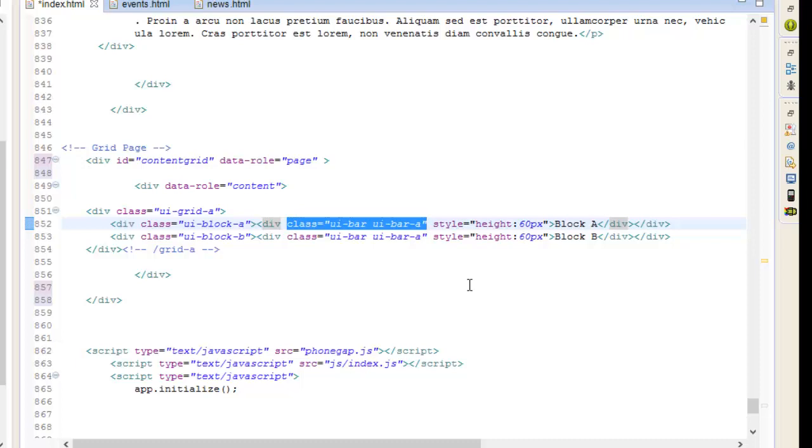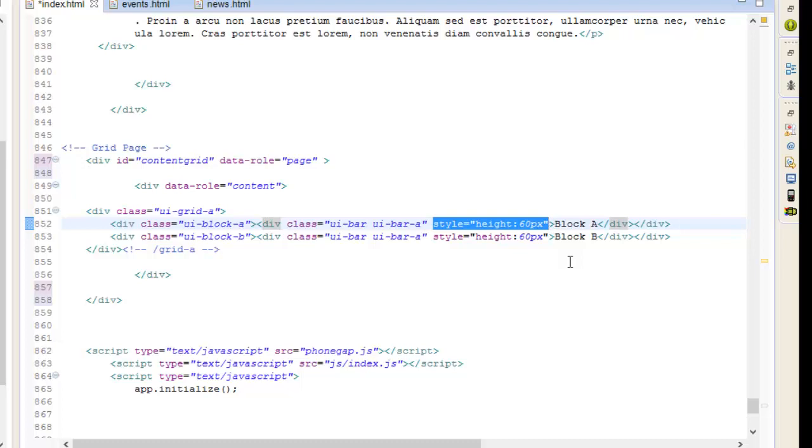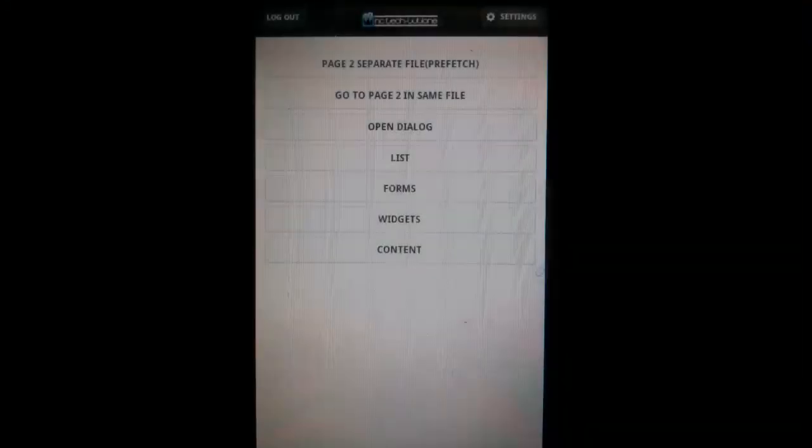Then add two classes: UI-bar to add the default bar padding, and UI-bar-a to apply the background and font style for the A toolbar theme. Also, I gave it a height of 60 pixels just for demonstration purposes. We'll run that and take a look at that.